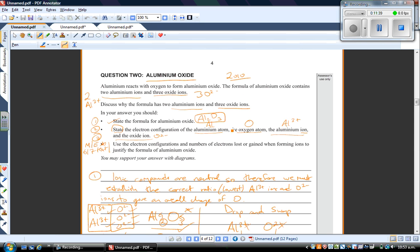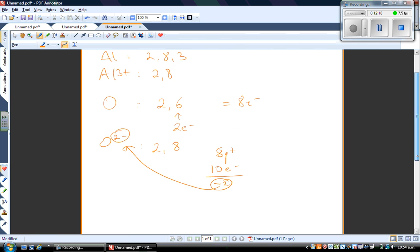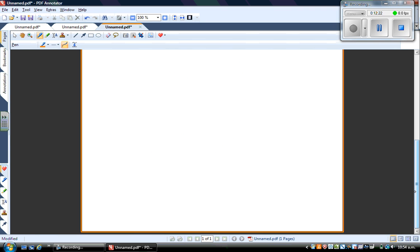Now the third bullet point — this is where you really get merit or excellence, because you have to justify everything we've just written. This takes about six or seven lines of text. I strongly recommend you structure your answer before you start writing. The question asks you to use electron configurations and numbers of electrons lost or gained when forming ions to justify the formula of aluminium oxide, Al2O3. This would be for merit or excellence.